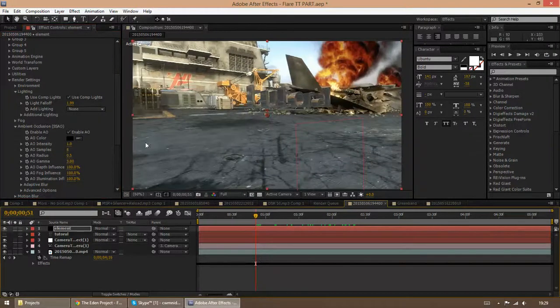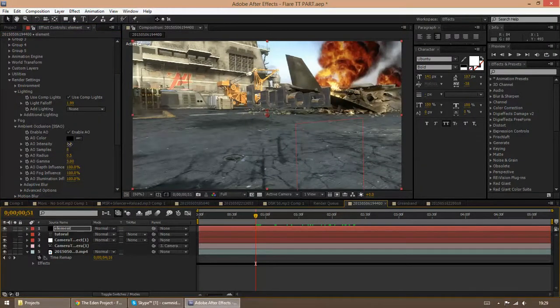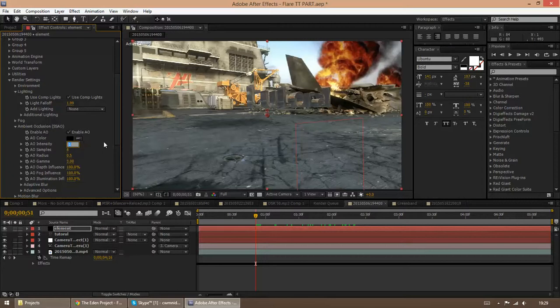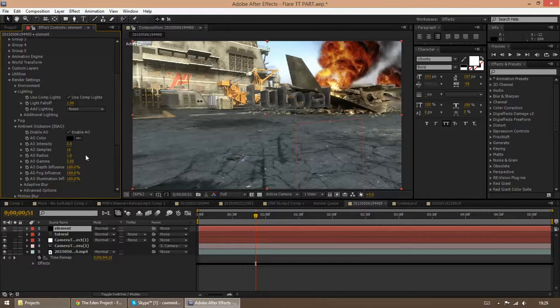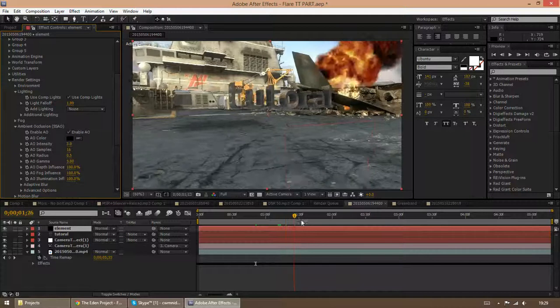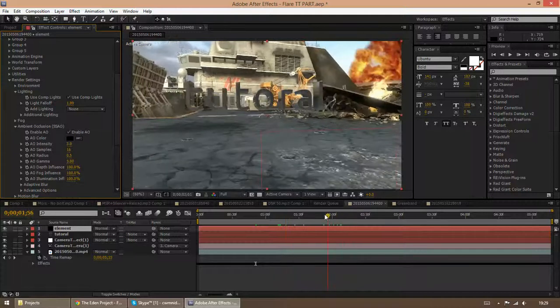But the first thing I tend to use is I change the ambient occlusion intensity to 3 and that just intensifies the shadows, the samples to 16 to destroy any graininess in it. And I just leave the radius the same but if you want you can bring it up but that kind of stretches it sometimes. So I usually just leave it like that. And now you can see it already looks a ton better.